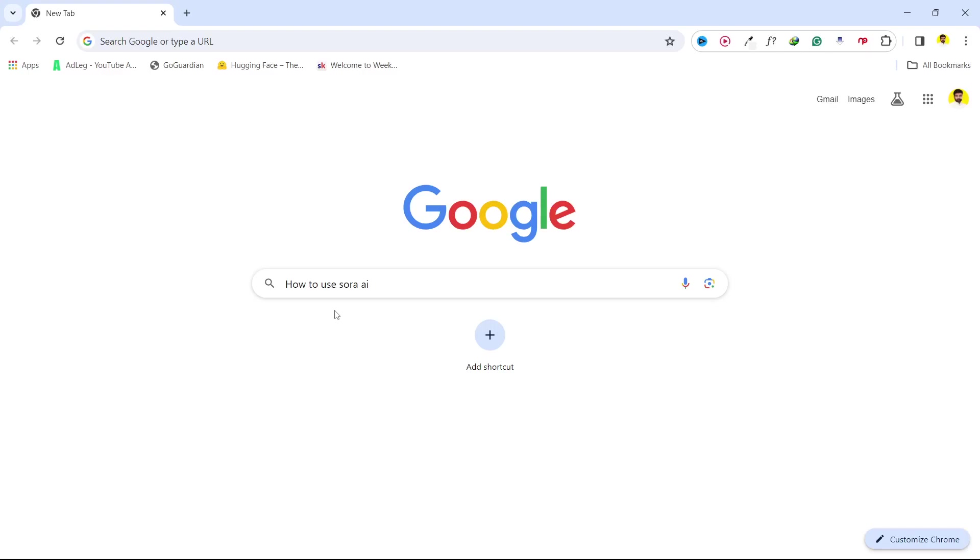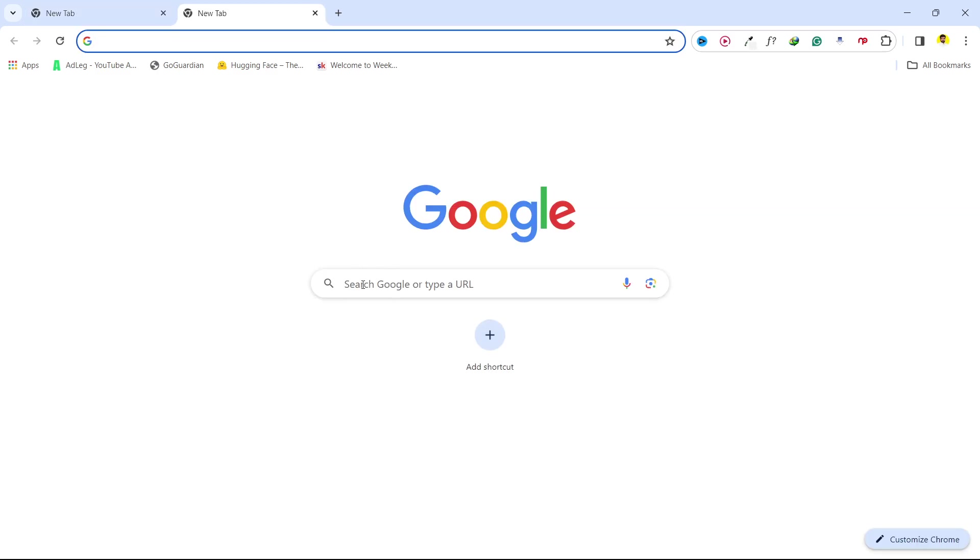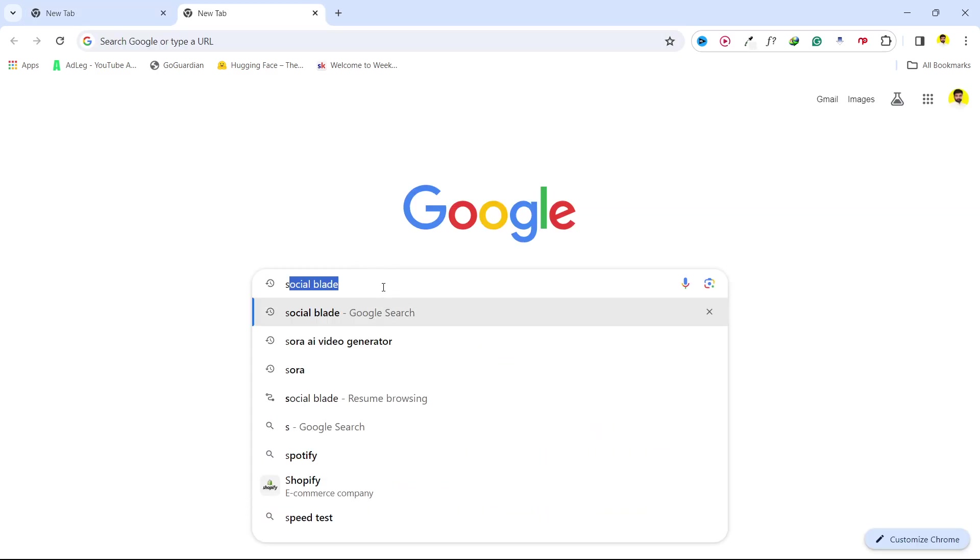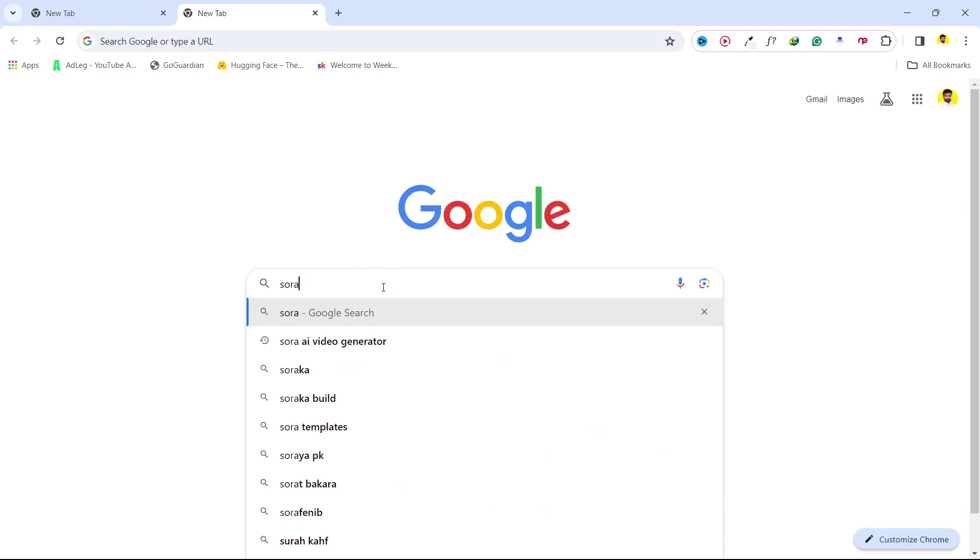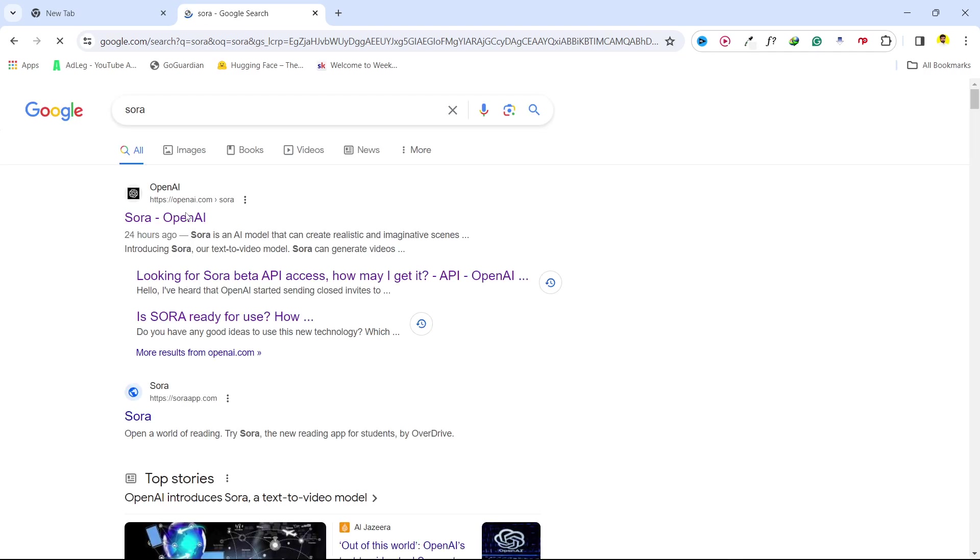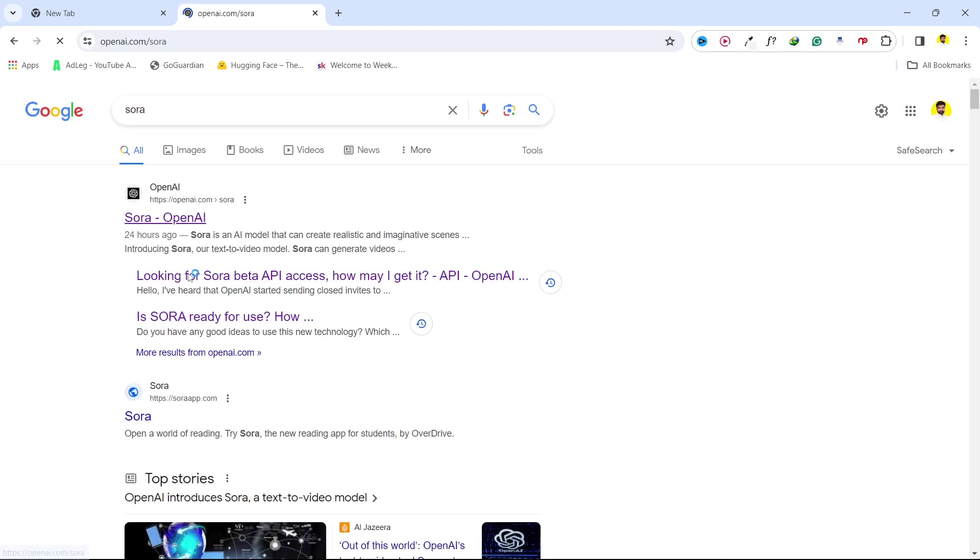Hi guys, in today's video I'm going to show you how you can use Sora AI. So first step you need to do is to search on Google Sora and you need to open the first website that is Sora by OpenAI.